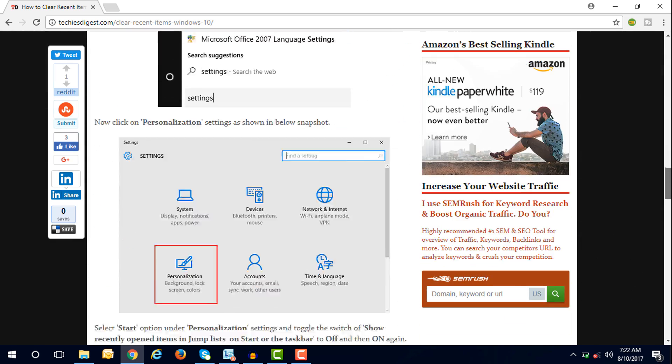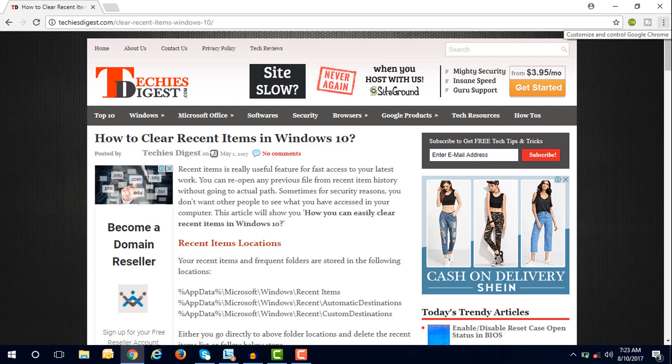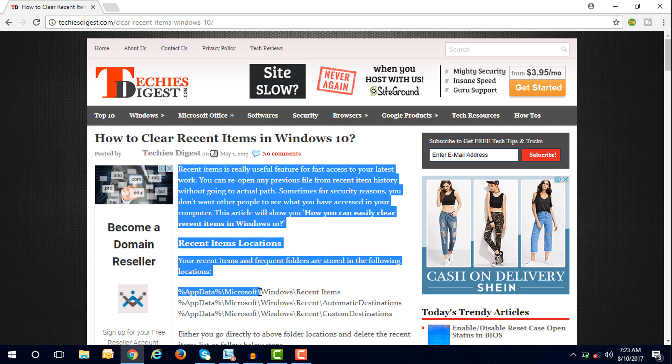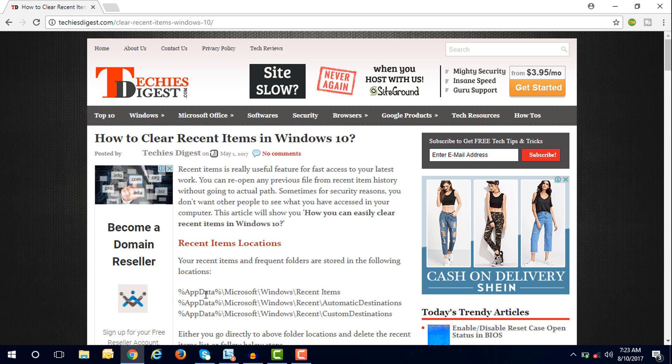just check out this video. First, you need to know where the recent items are located. You can find recent items in the following locations: application data, Microsoft Windows recent items, app data, Microsoft Windows recent automatic destinations, app data, Microsoft Windows recent custom destinations.